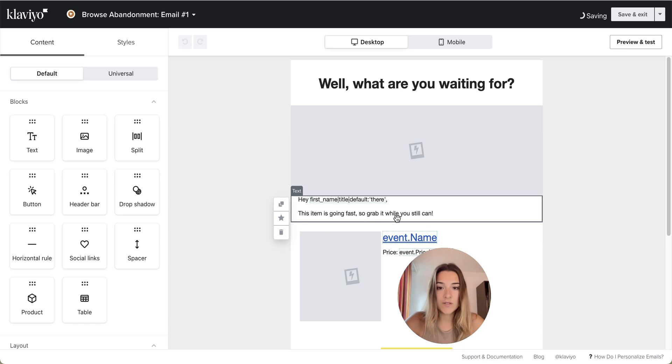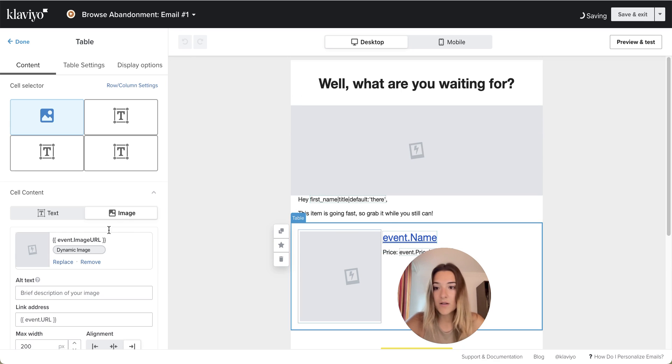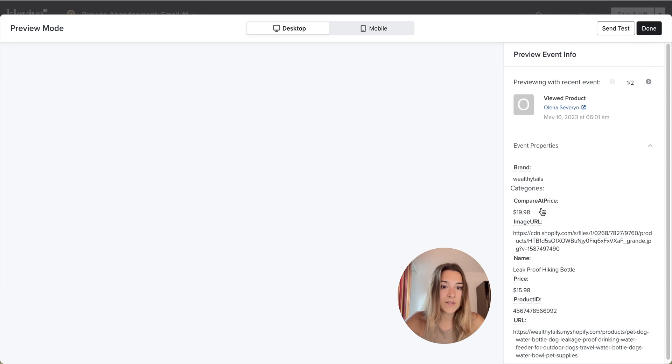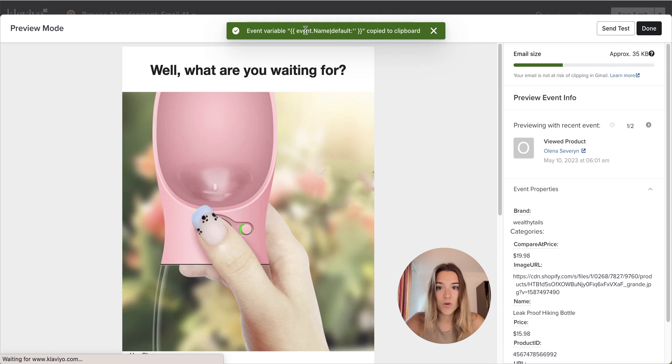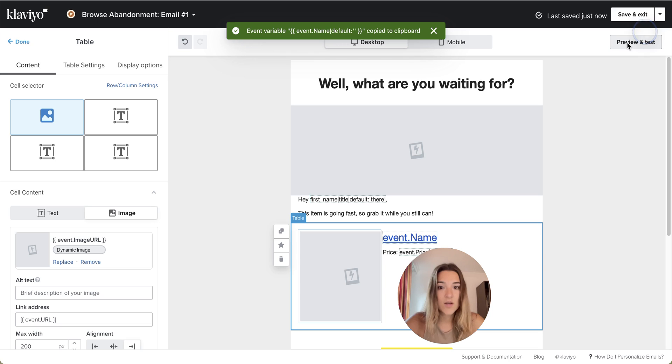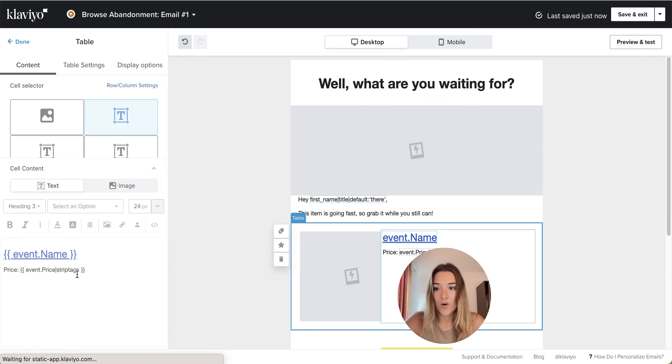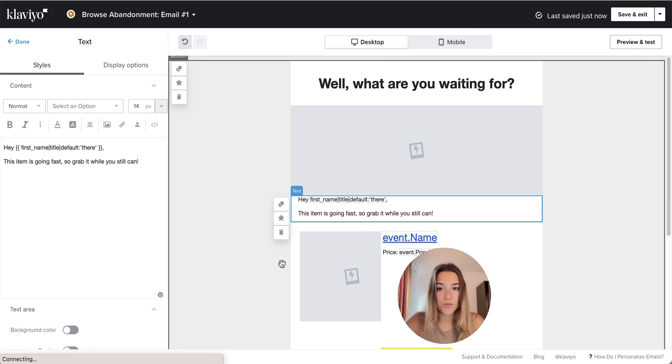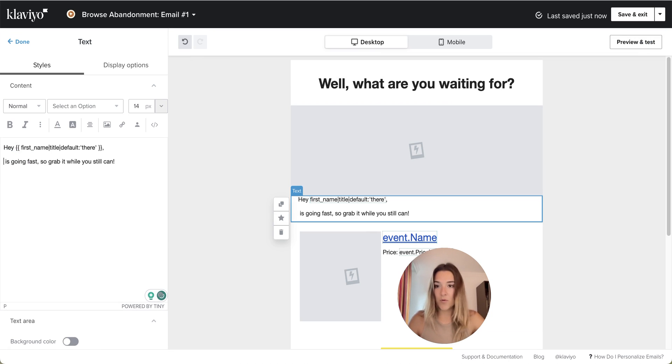Next thing I want to do is I just want to add the product name in there. So again, you can either take the product's name from here. You can just click on name and it's going to copy this. Or you can copy it from here. This is going to be absolutely the same thing. And then I am going to paste it in here.